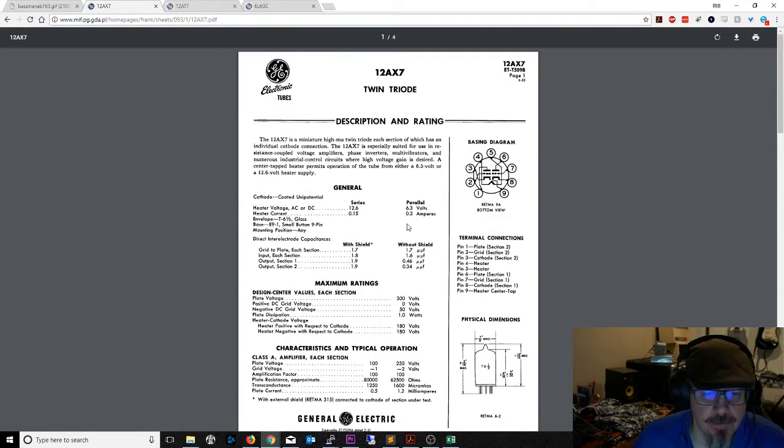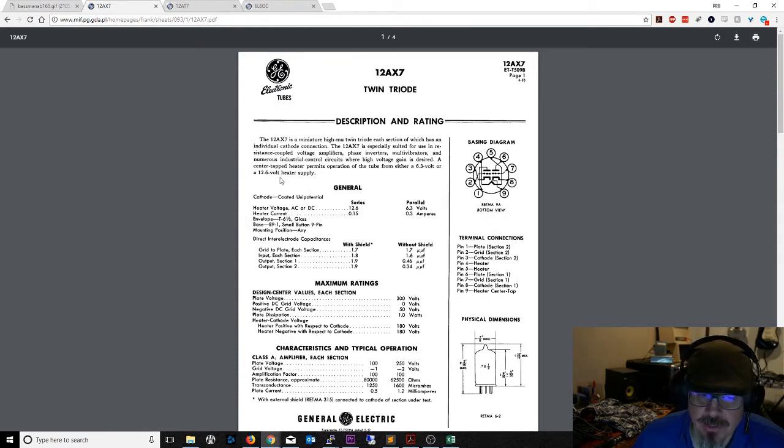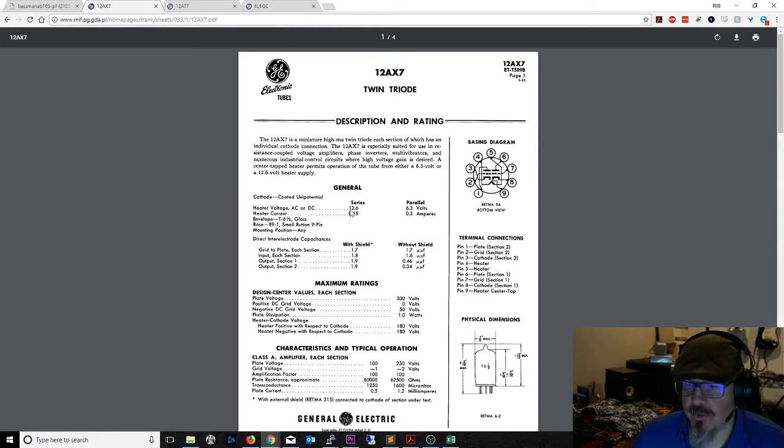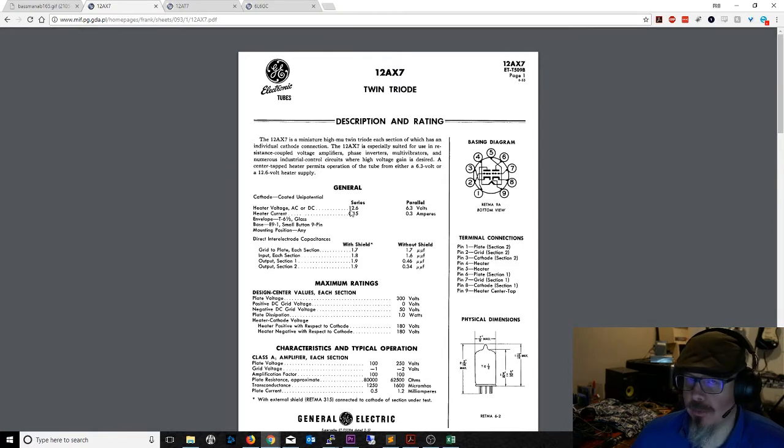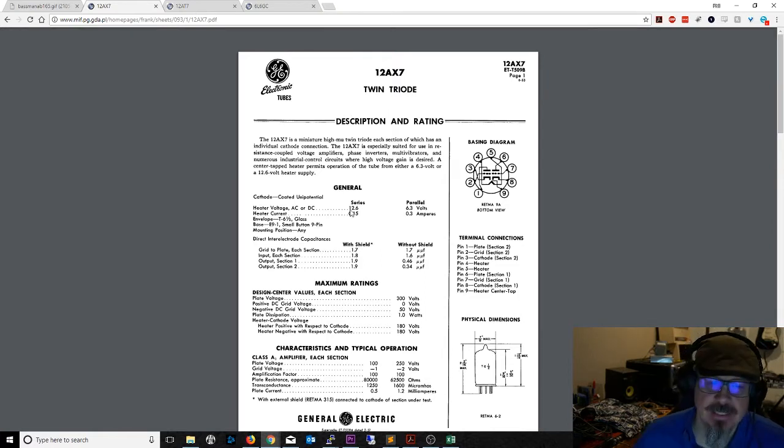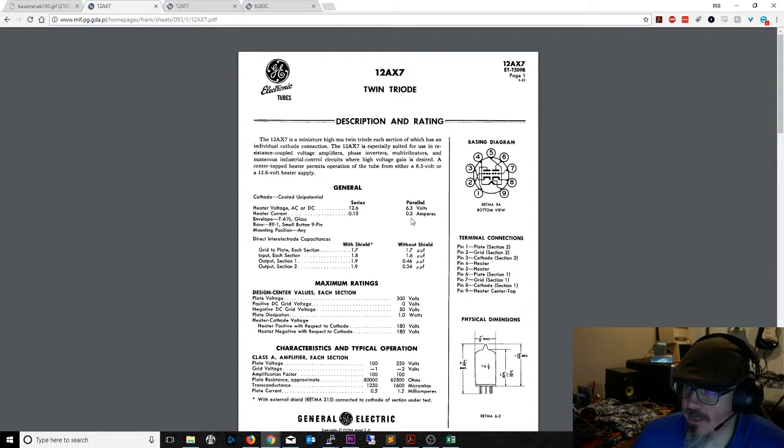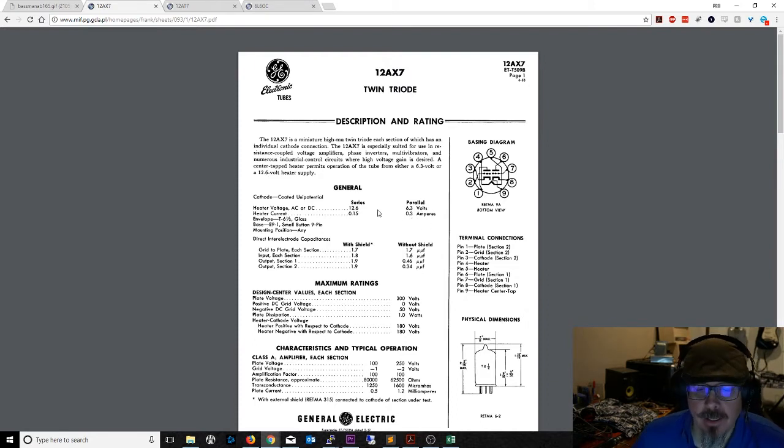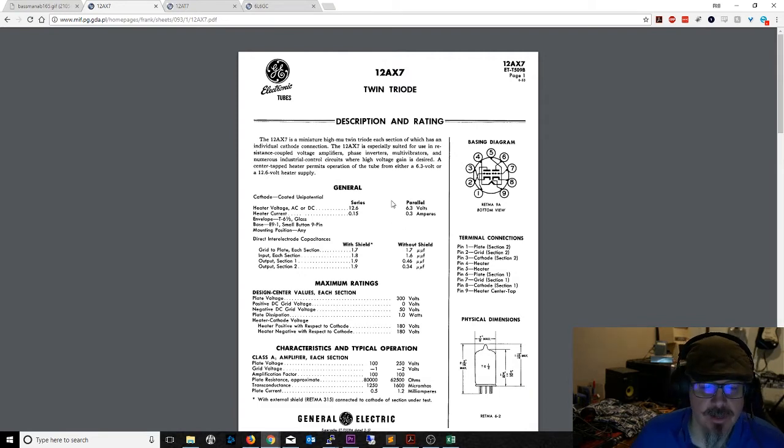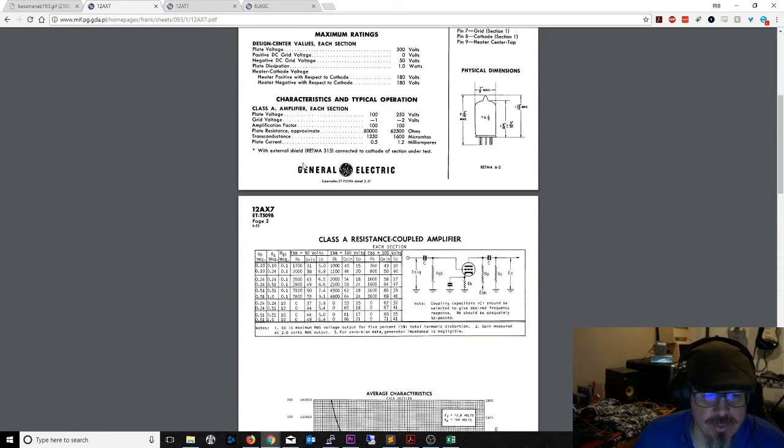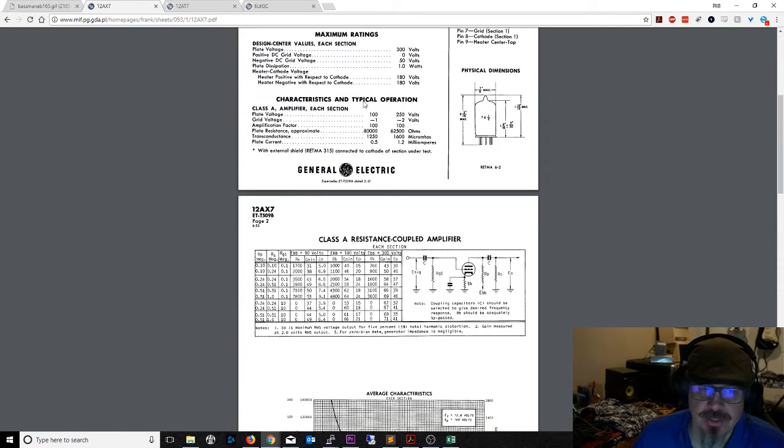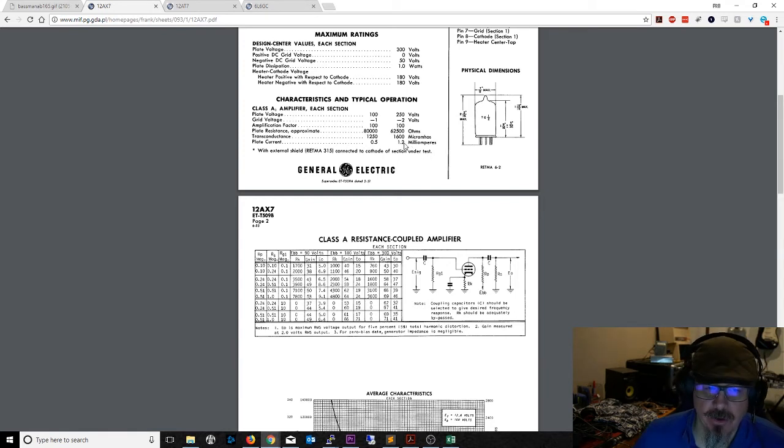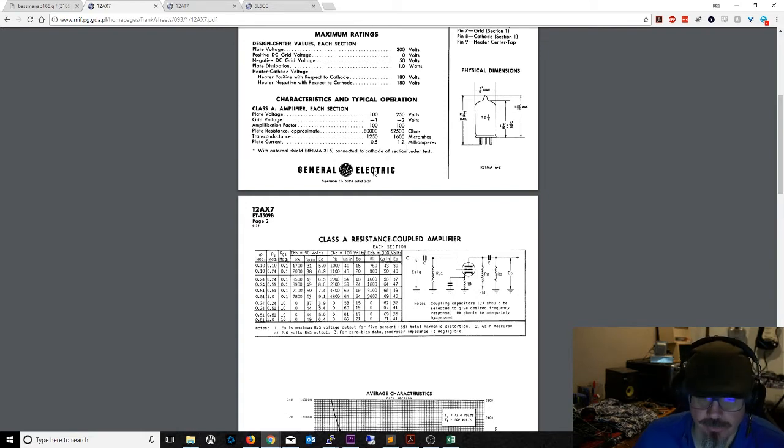A 12AX7 has a total of 0.3 amps of heater current. The reason we're choosing the parallel configuration - if you run these at 12.6 volts you could run them at lower current, but most people don't, they just run them at 6.3 volts at 0.3 amps. The other value you want to look at for these preamp tubes is the plate current under characteristics of typical operation, which would be about 1.2 milliamps. That's just average plate current, but it can go higher, so it doesn't hurt to give yourself some fudge factor. Let's just call it 2 milliamps.